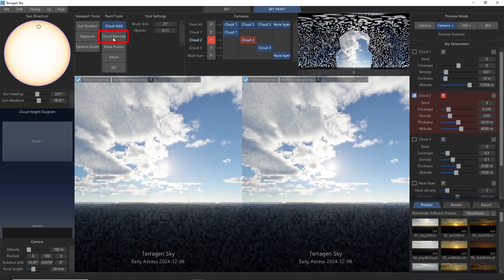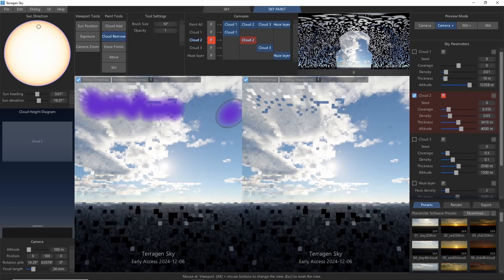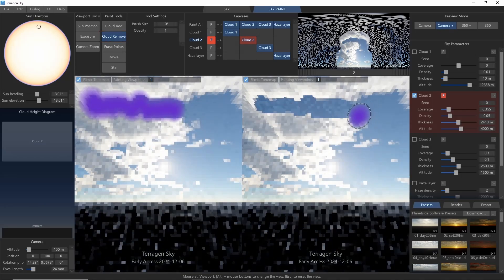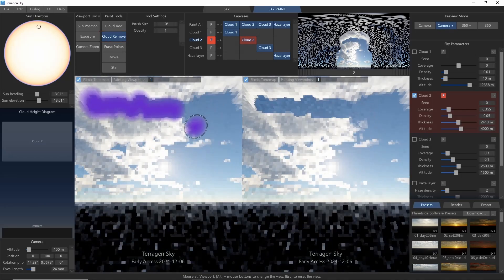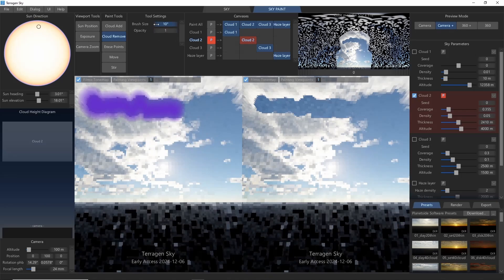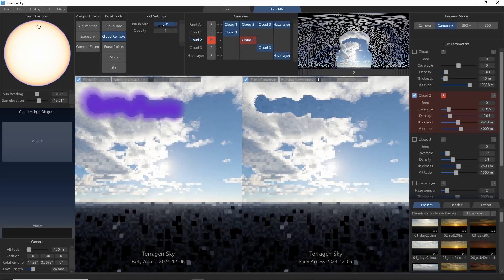Next is Cloud Remove, which is also pretty self-explanatory. Simply paint where you don't want clouds, and away they go. This tool has the same brush size and opacity controls as the Cloud Add tool.